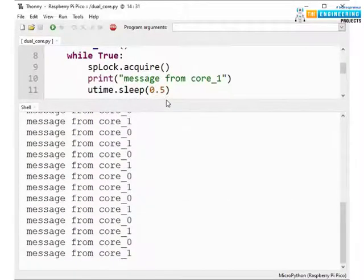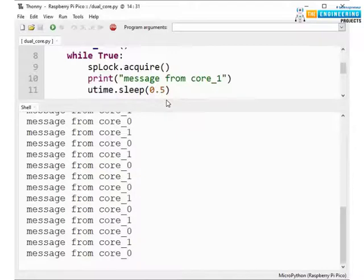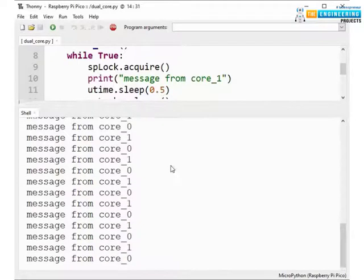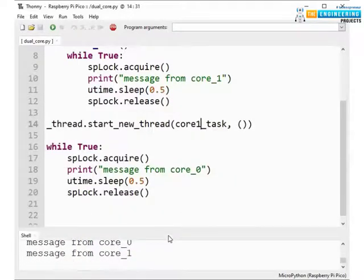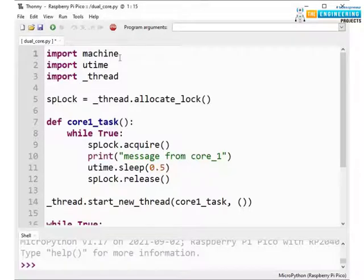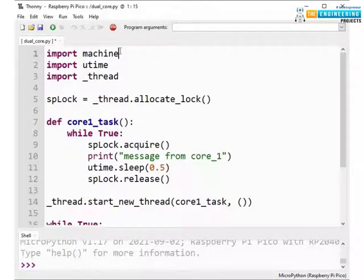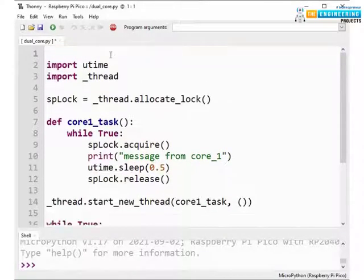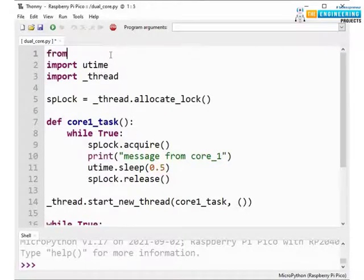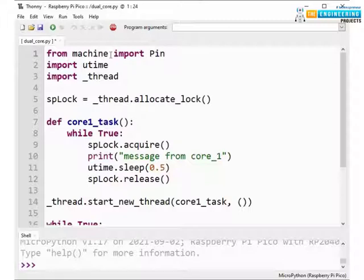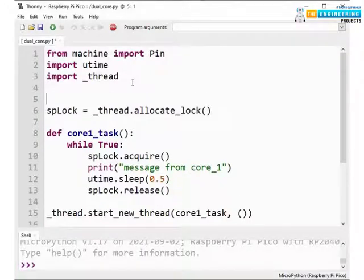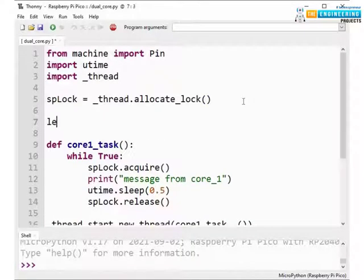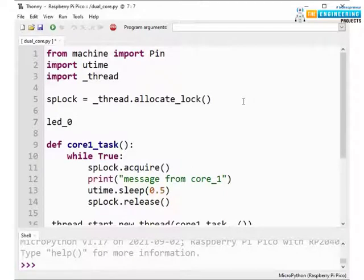Similarly we can take another example. Here we are adding some peripherals like some LEDs. Stop the currently running program before editing the code. So now let's import some modules like from machine import Pin module to access the GPIO pins of Raspberry Pi Pico.